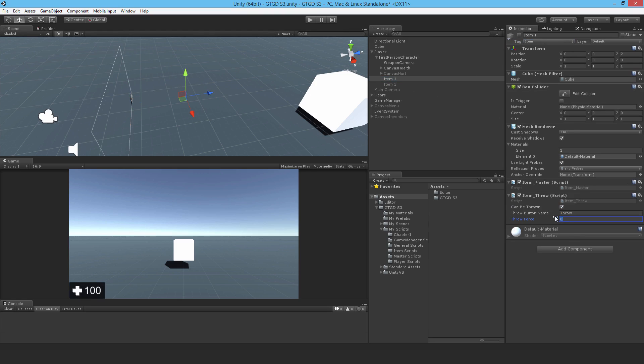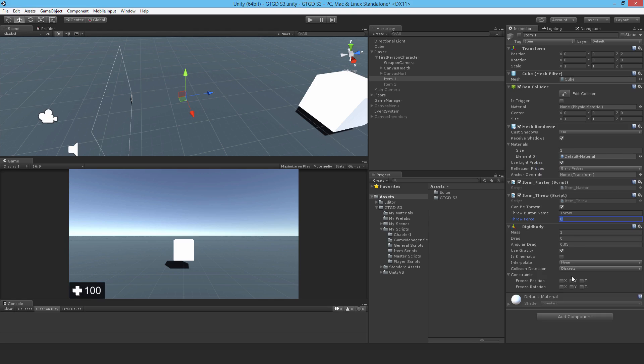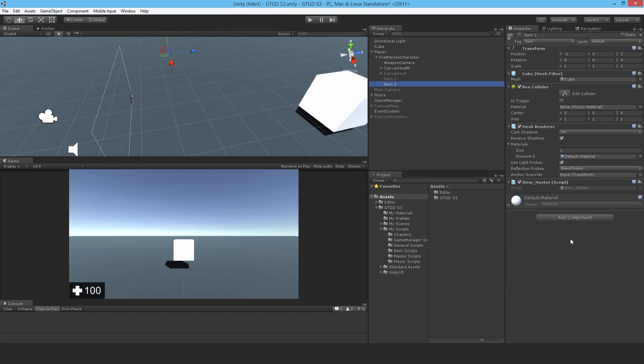And of course, now a throw force. I need a rigid body as well. So let me put that in and make its mass, for example, 100. Maybe I can make the throw force like 500. Maybe that's too low. I can copy these, copy component, copy here.